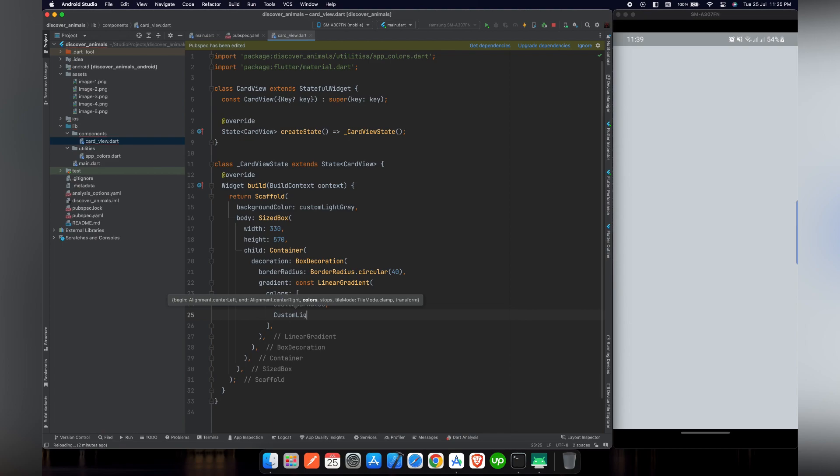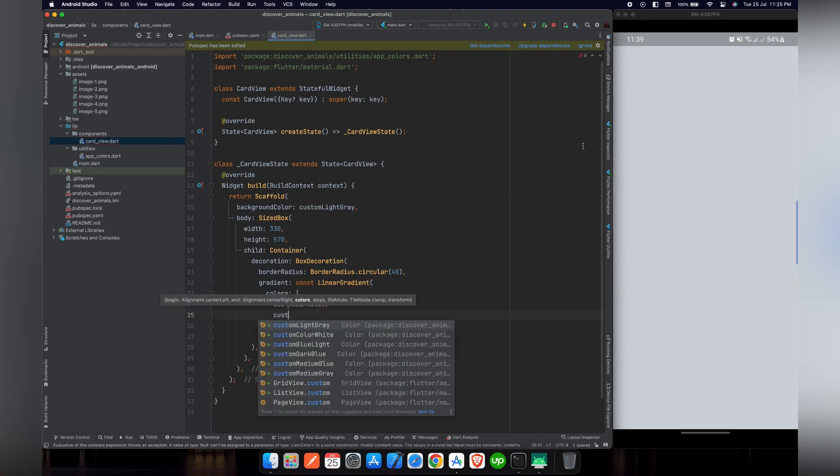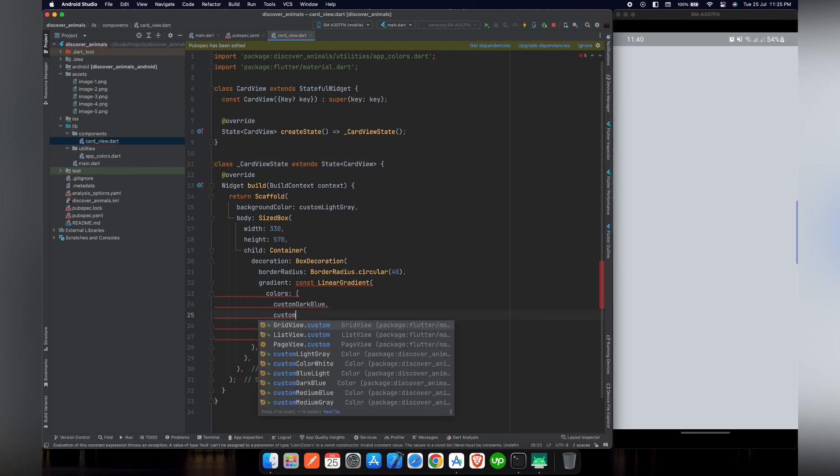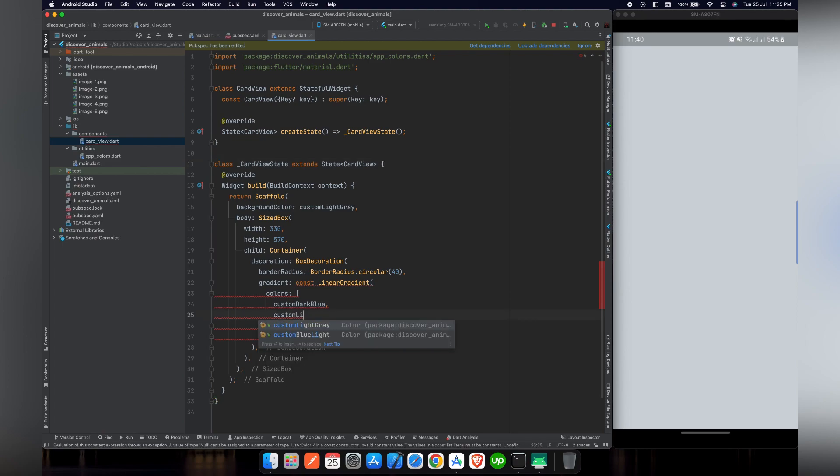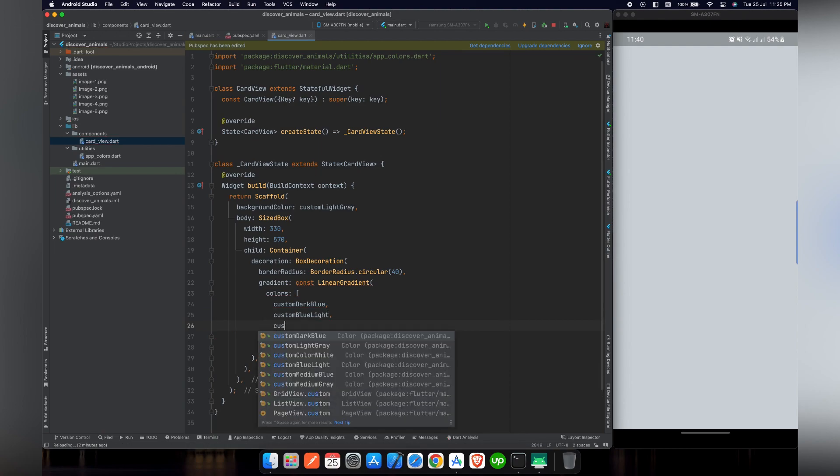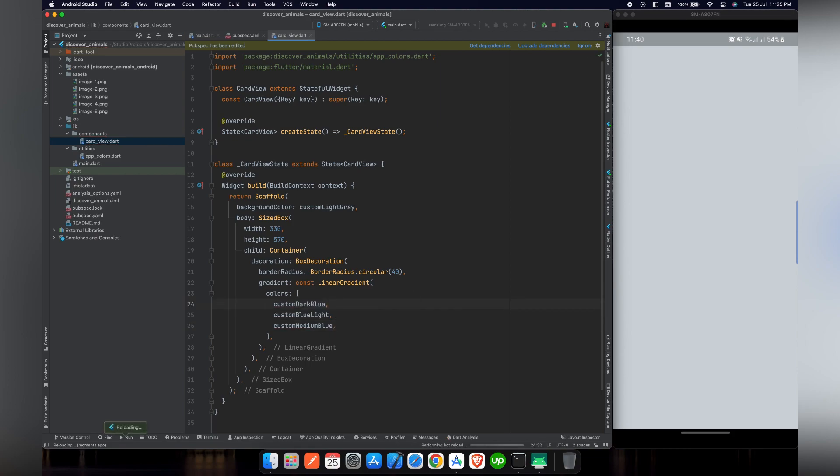So in our case, we will use three different colors. We will use custom dark blue, custom blue light, and custom medium blue color so it looks more elegant. We can see a progressive transition between two or more colors along a straight line. So I mentioned our colors.